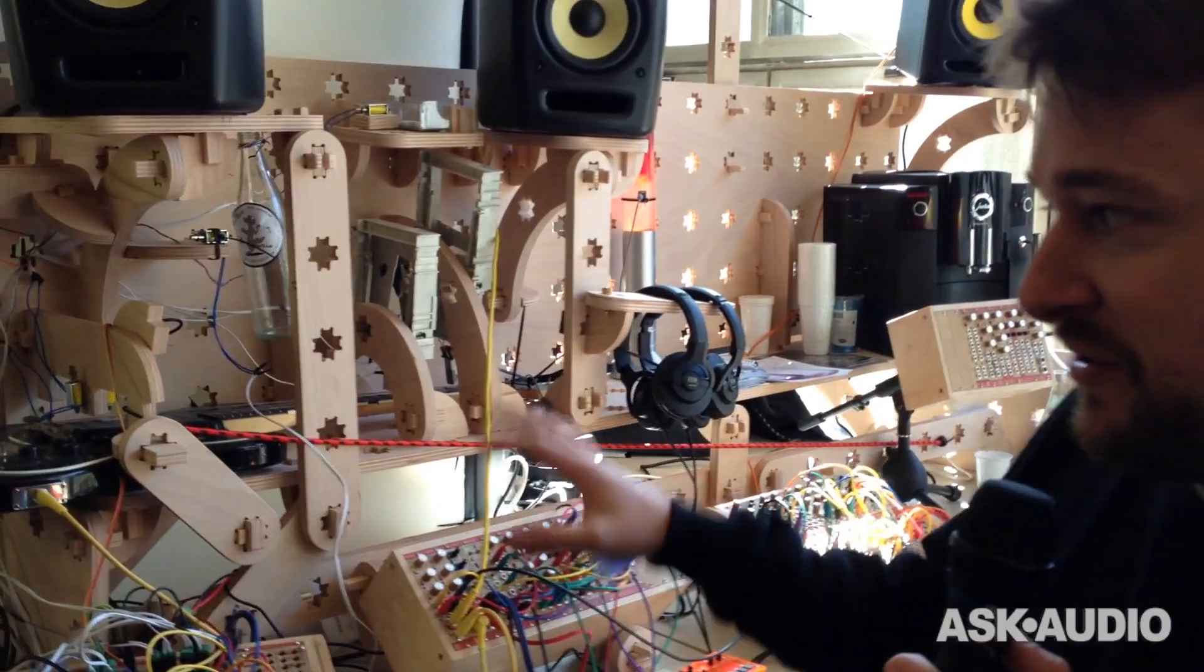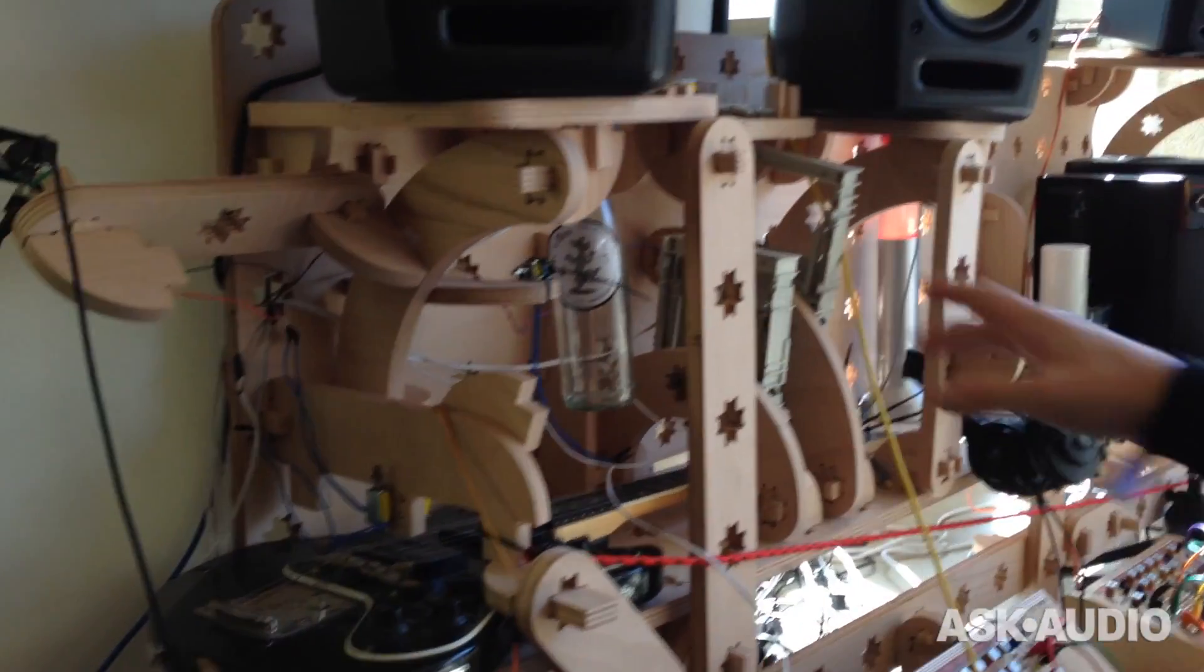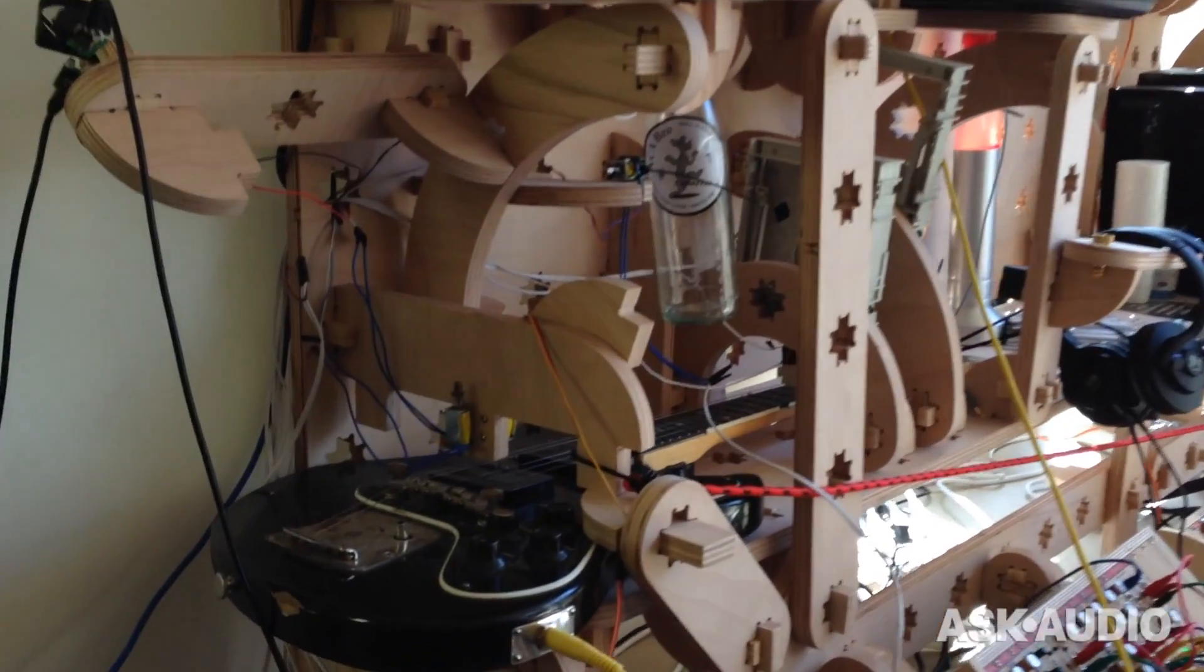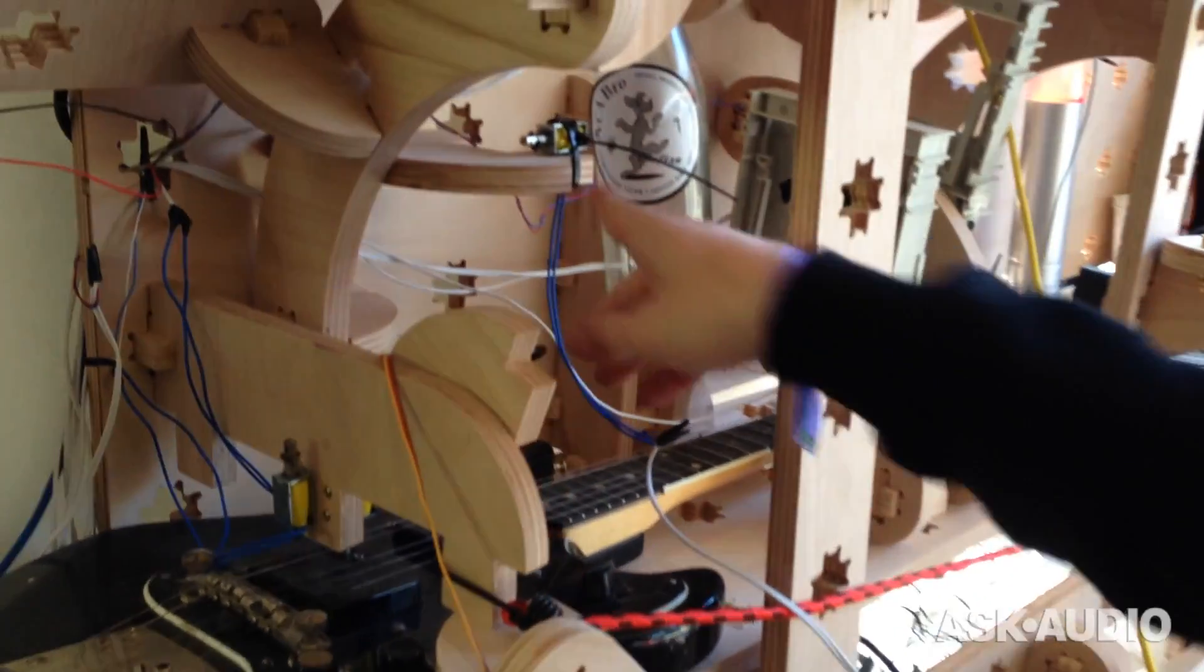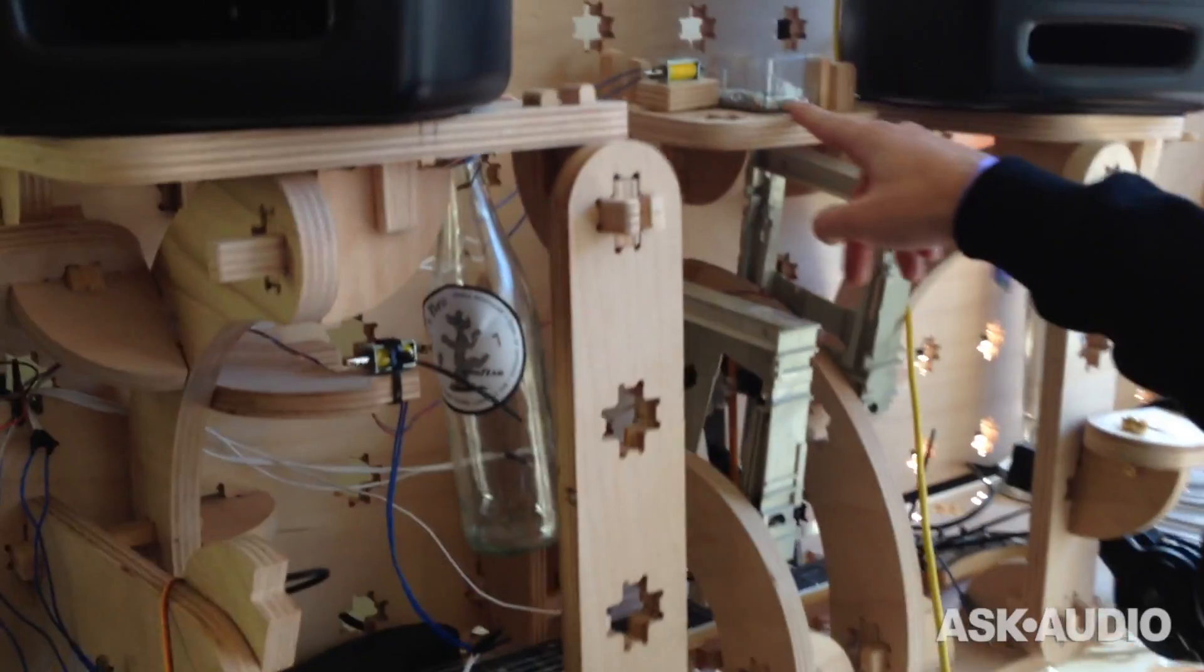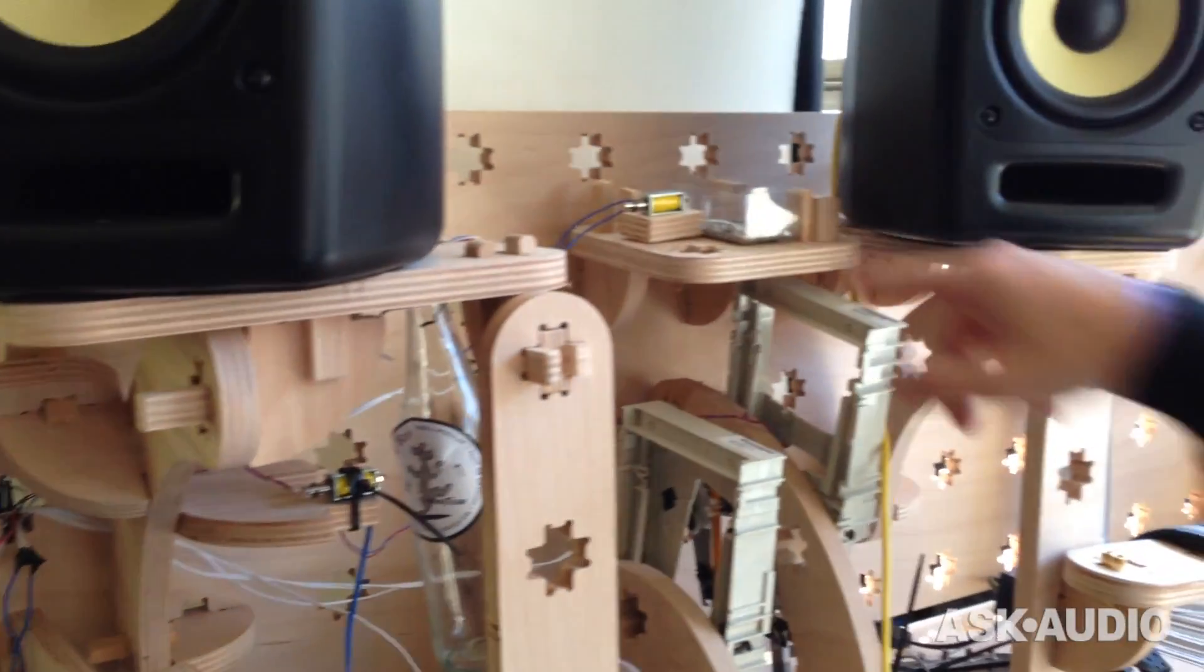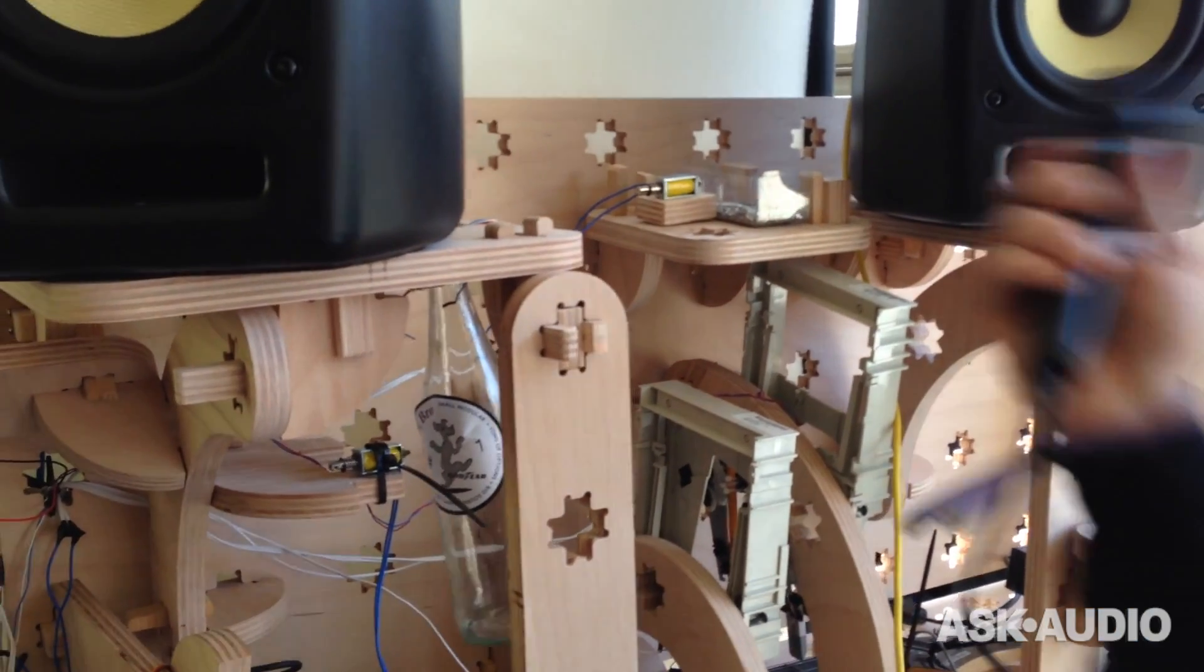The biggest attraction is this mechanical system which has a motor hitting a bottle, and another motor hitting this compartment with parts. I'll put a mic.